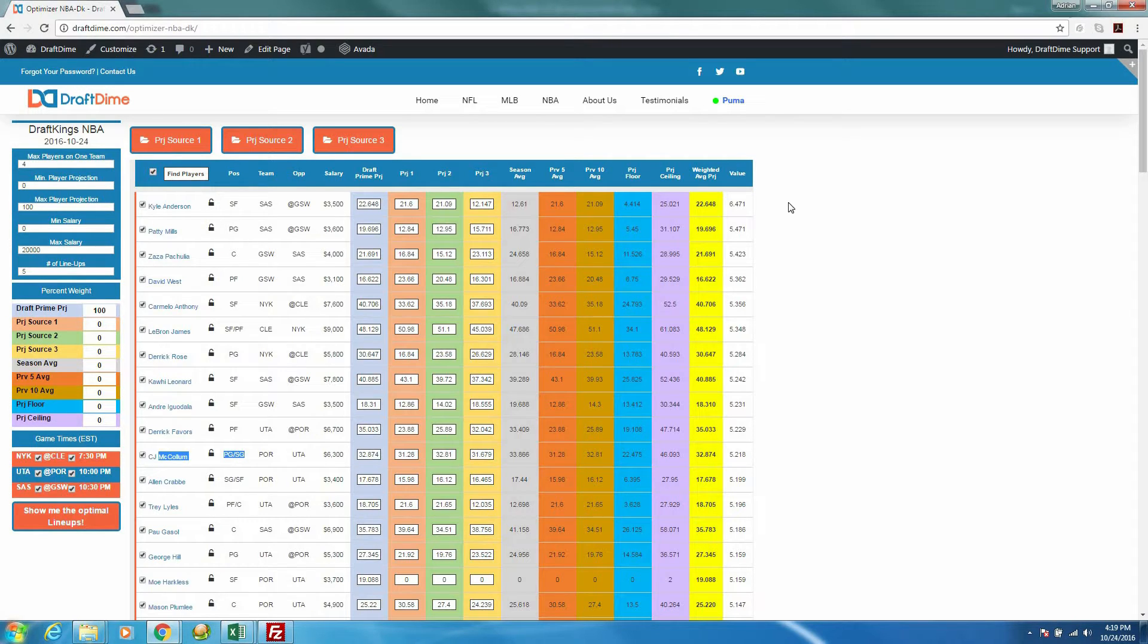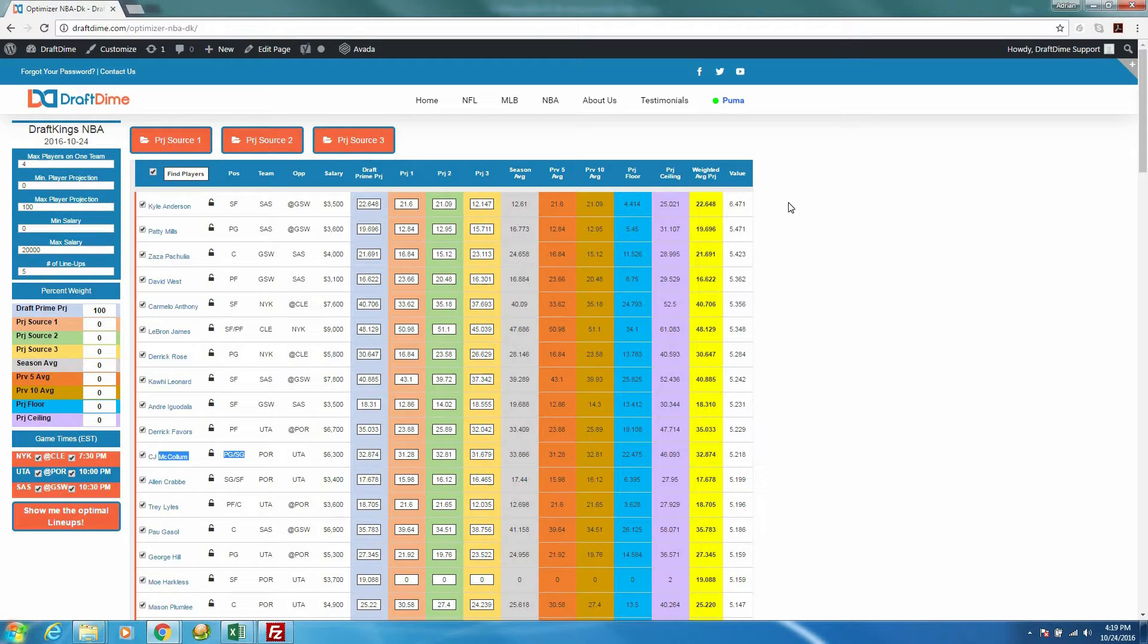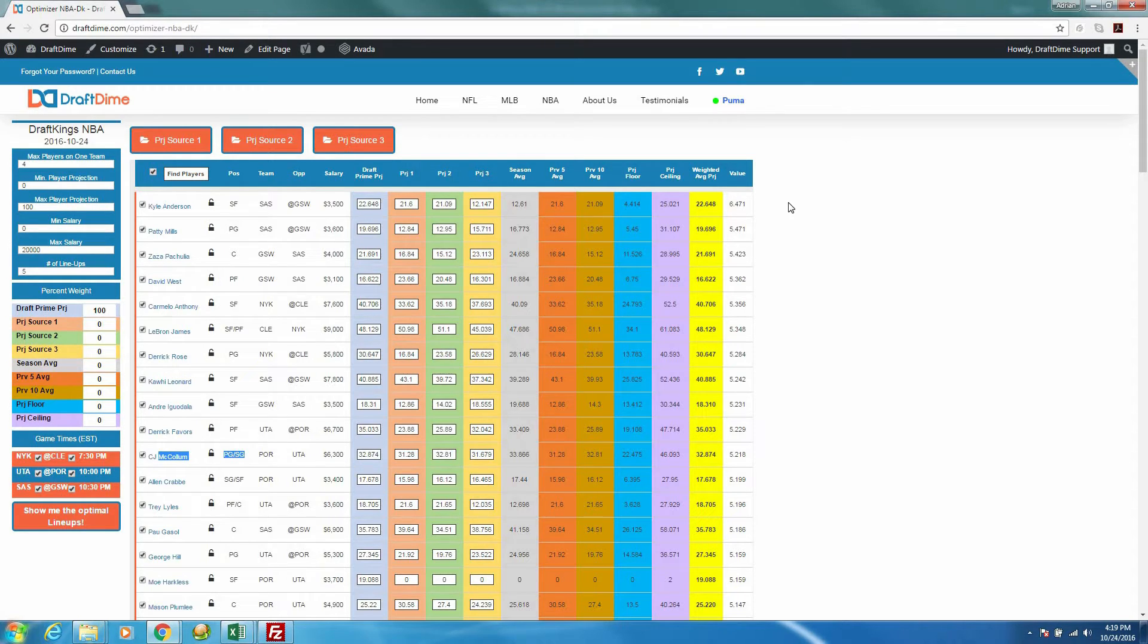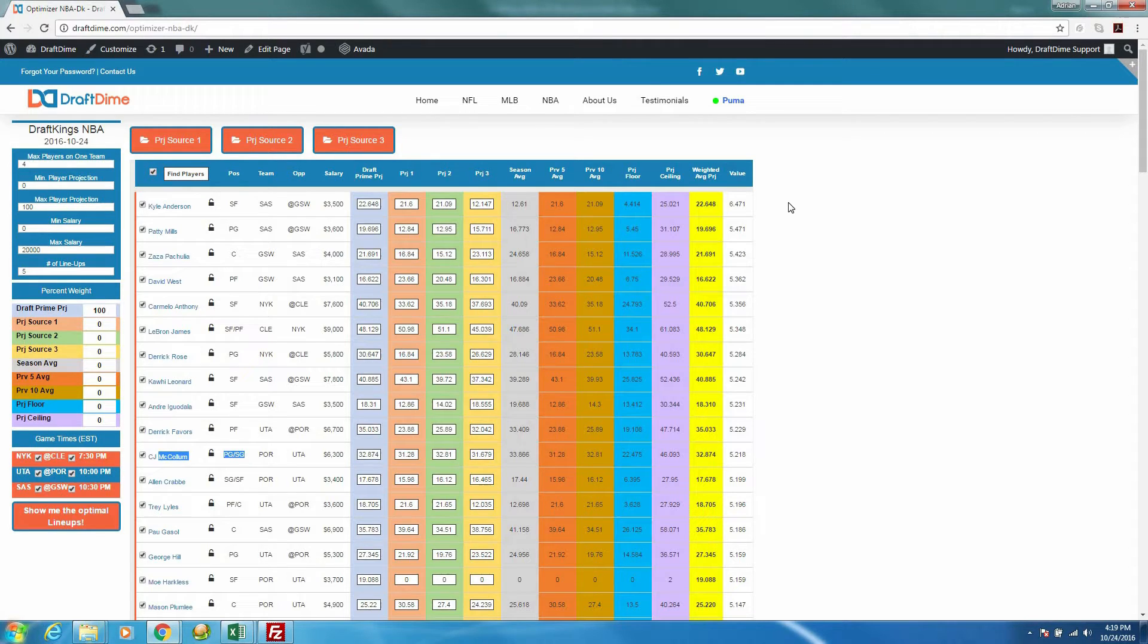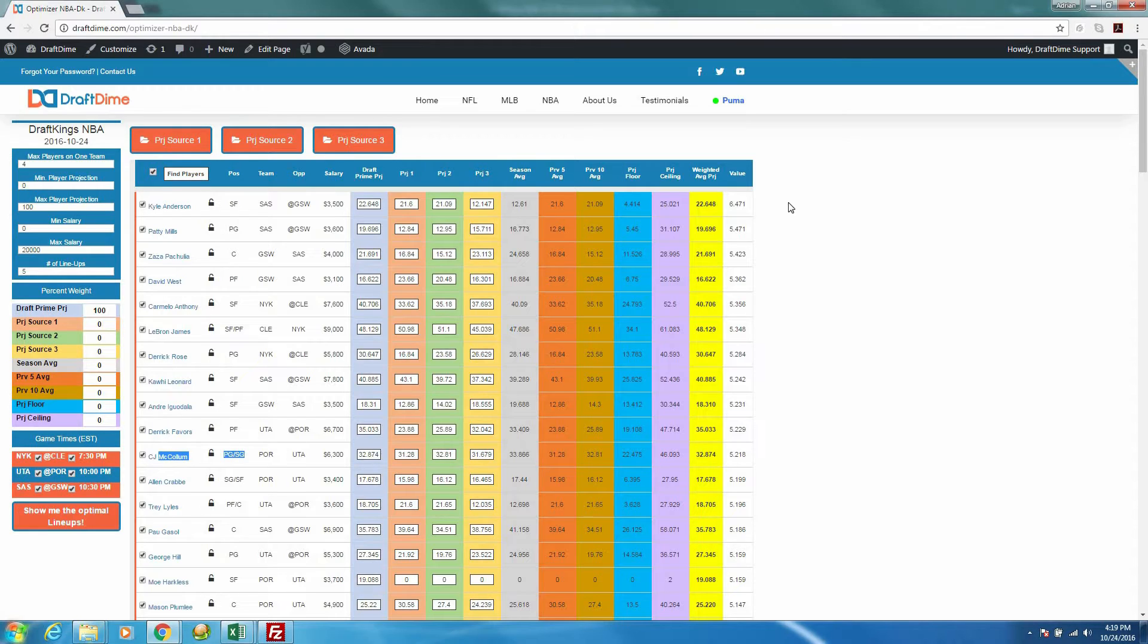So a little bit about us, DraftDime. If anyone's familiar with us, we had a lot of success last NBA season using our lineup optimizers. I won over $60,000 last NBA season, and it's documented all over the place. If you don't believe that, then feel free to private message me, and I'll gladly show you proof.